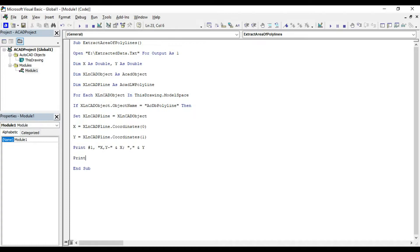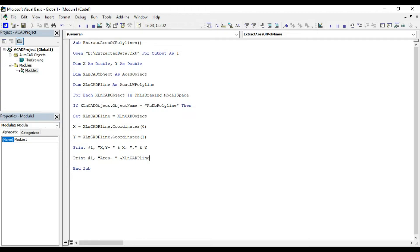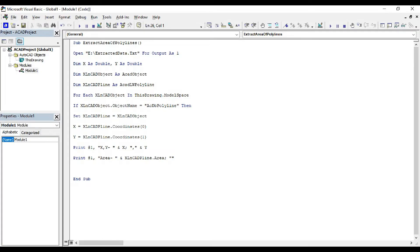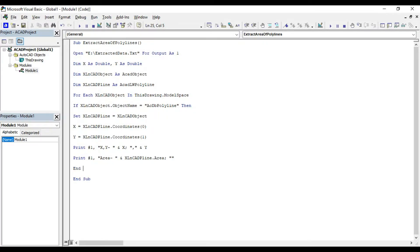Print file number 1 area ampersand xlncat pline dot area. This statement will print the area of polyline for each iteration of the for loop. Then end if to close the condition statement. Then next to close the for loop. Then close file number 1.